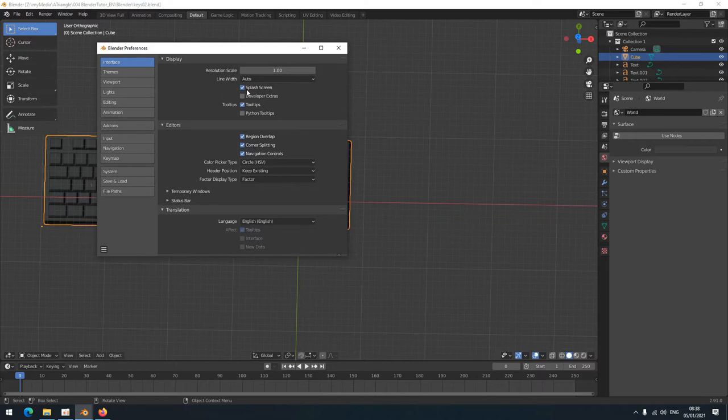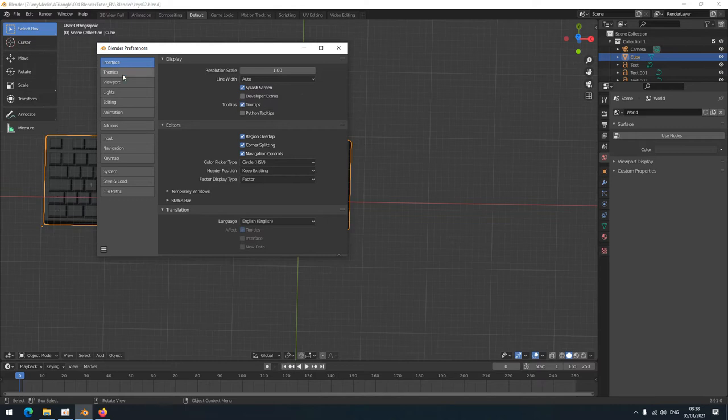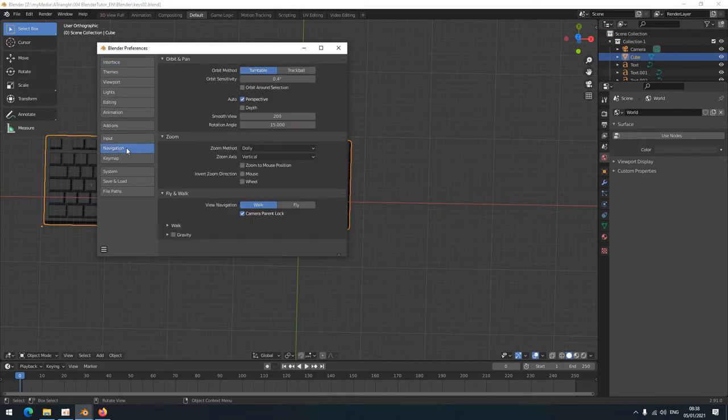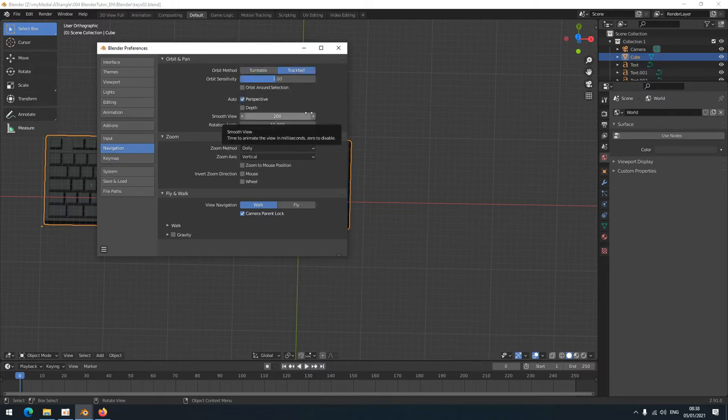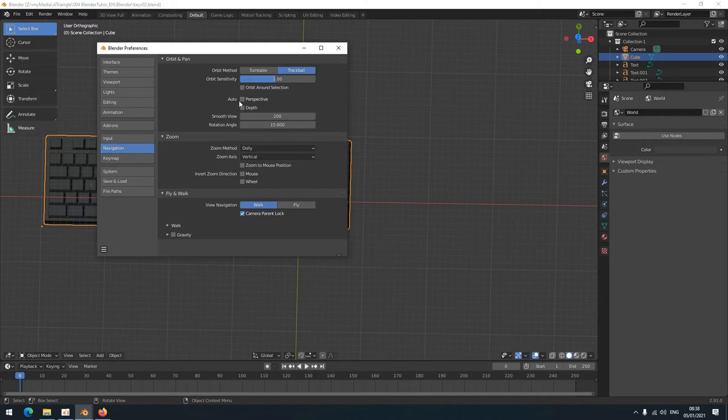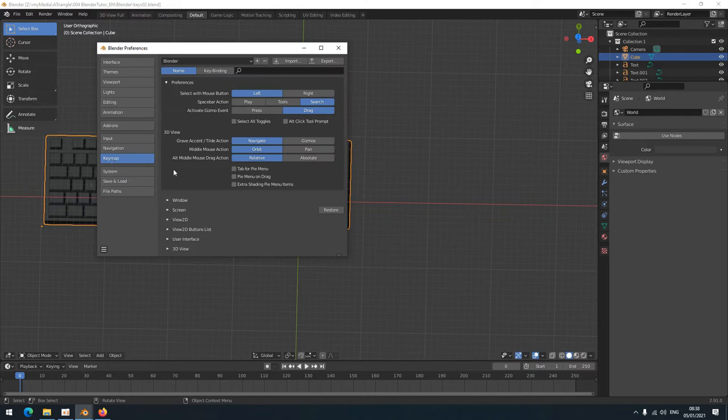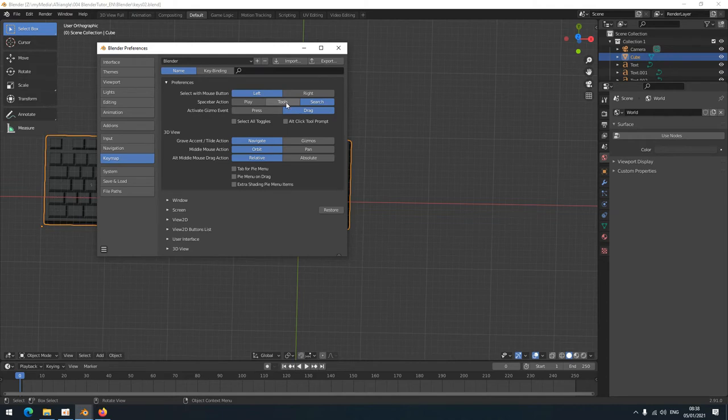I'm going to change some settings here. First, the splash screen—you could remove it if you'd like. Then we're moving over to Navigation. I'm using the trackball as an orbit method, and Auto Perspective I turn off—that's just really annoying when it keeps switching between perspectives. Now we move to the Keymap.